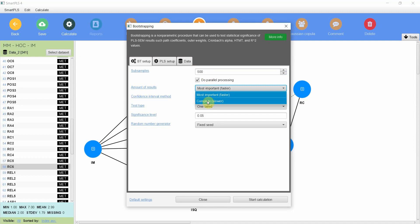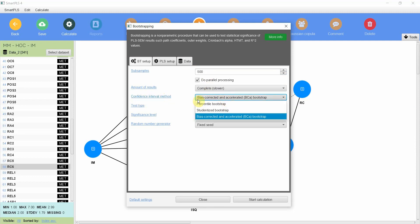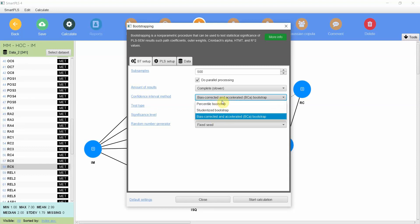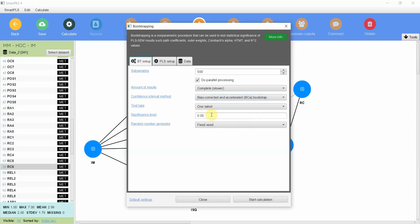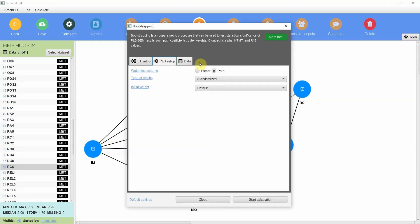Let's say we do complete. Now here is confidence interval method. You've got bootstrap, studentized bootstrap, and bias corrected. Now the preferred one is this one because this is more stable. So we are going to use this one: bias corrected and accelerated bootstrap. For now we are going to keep it to default. Fix seed PLS setup.